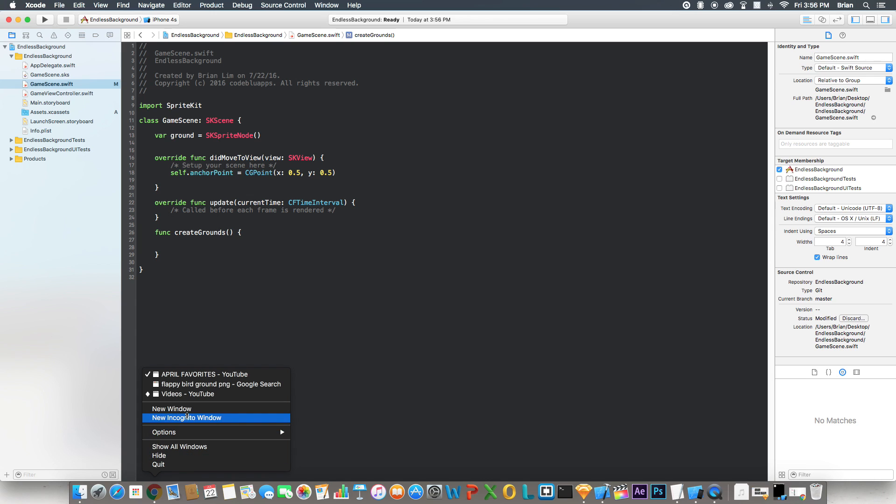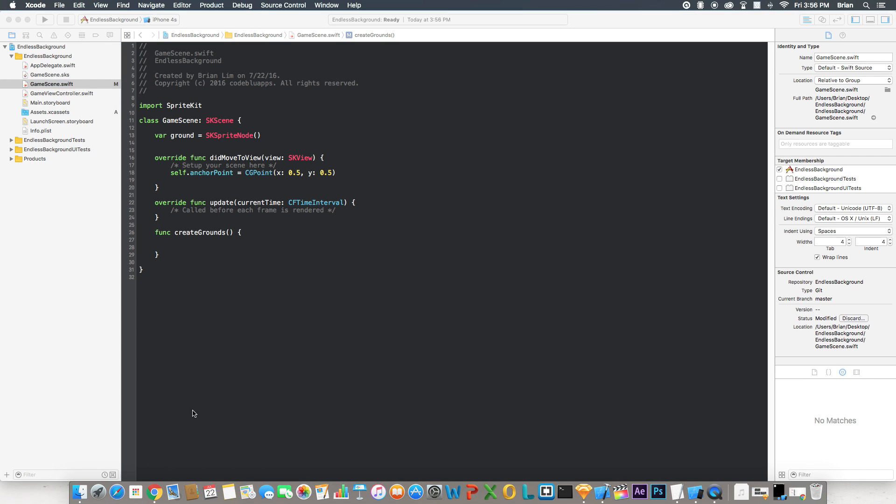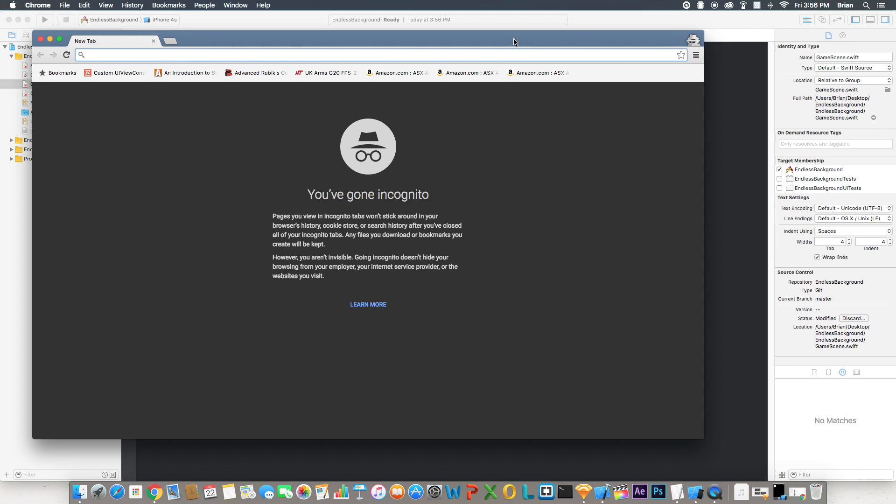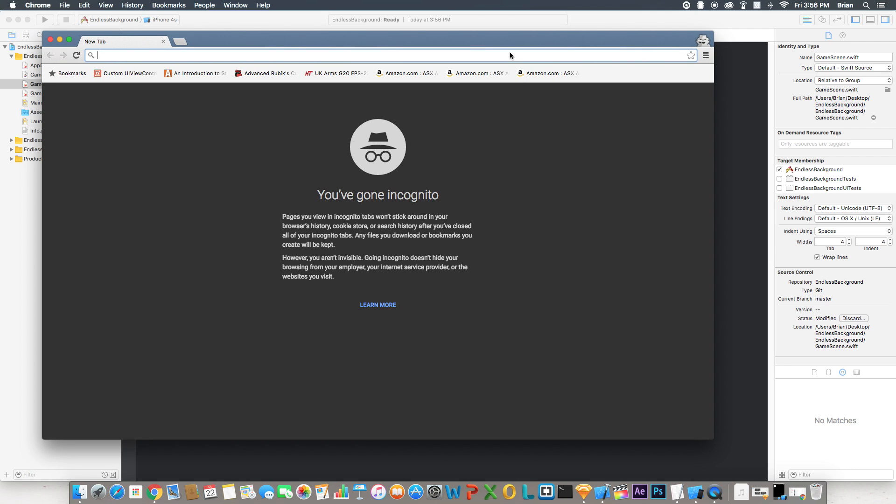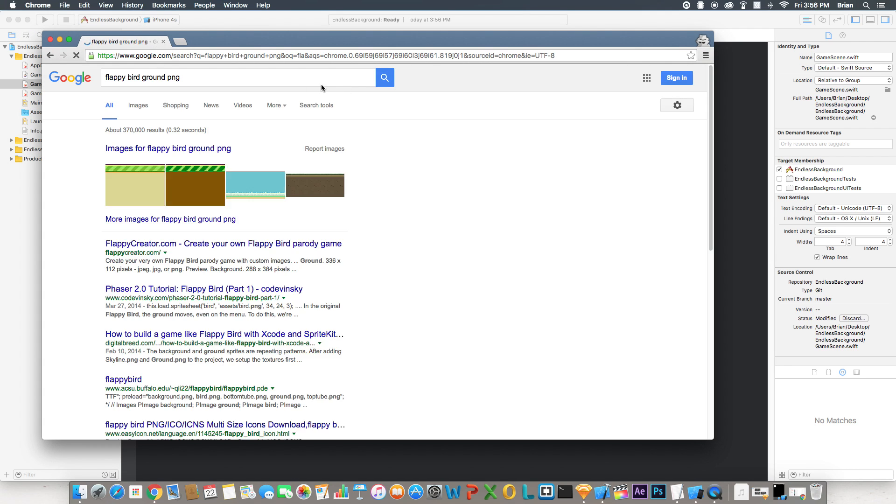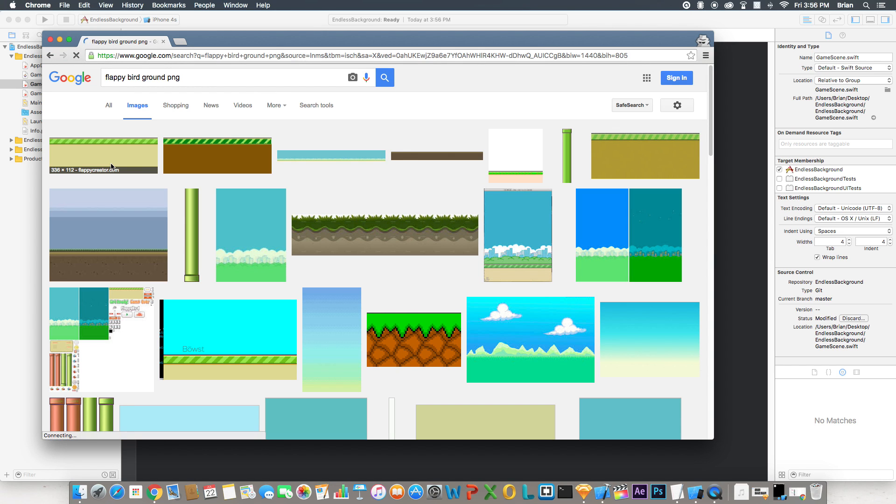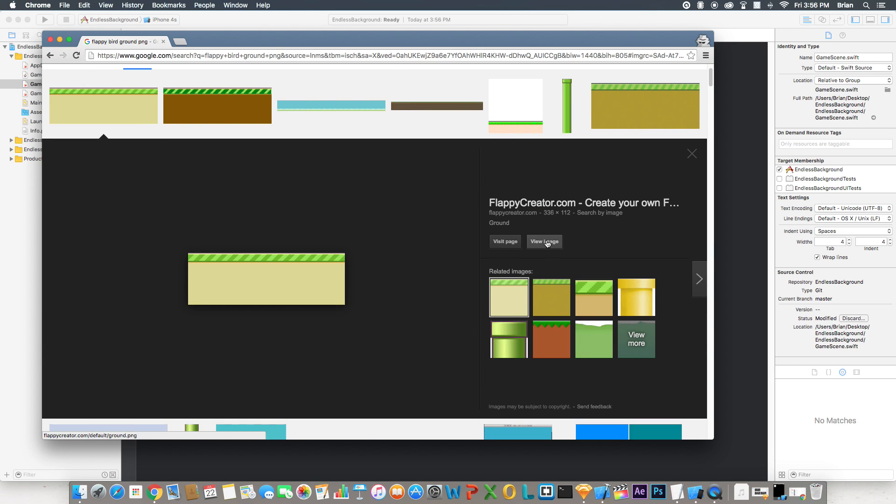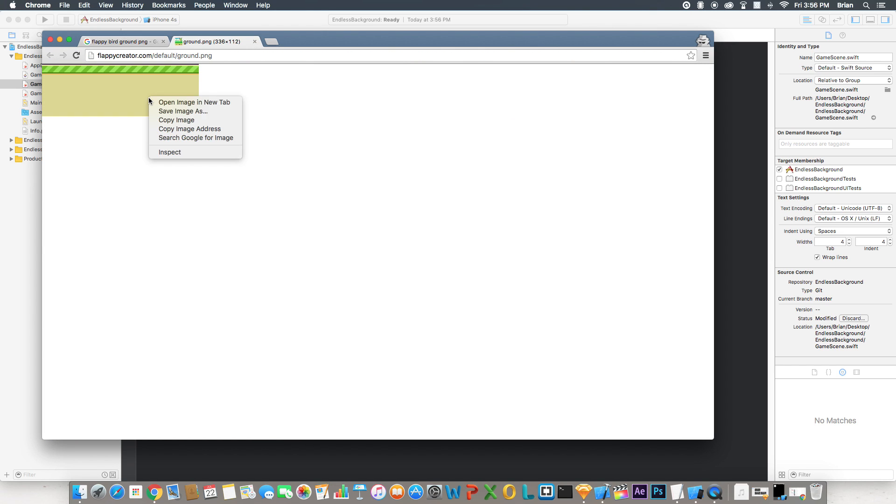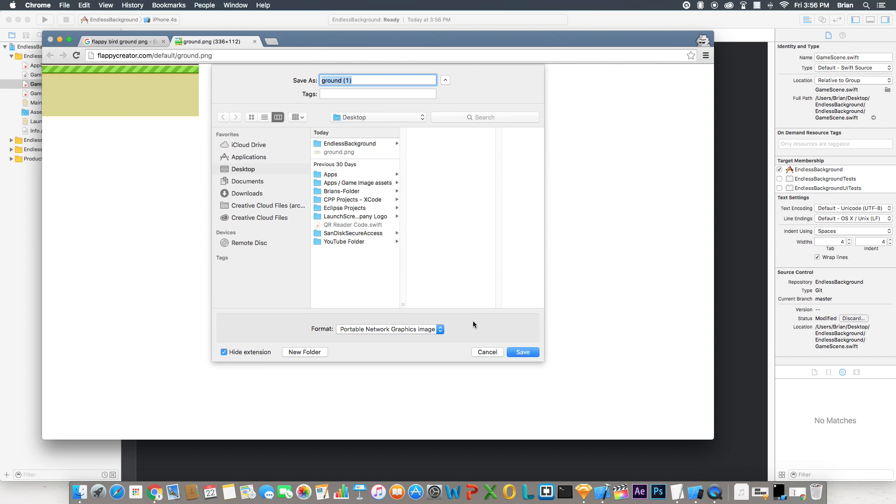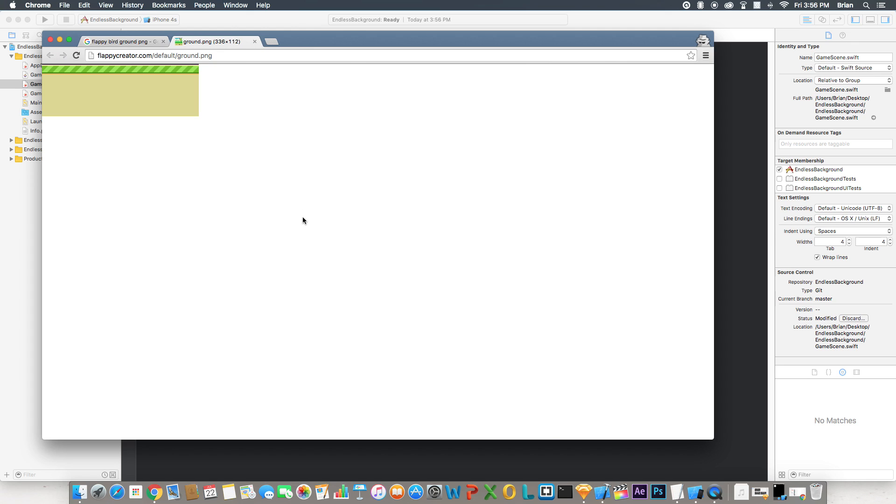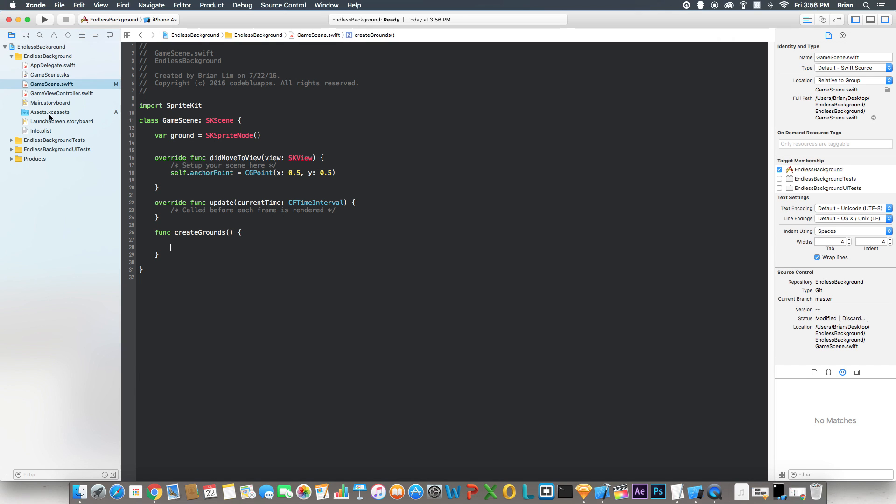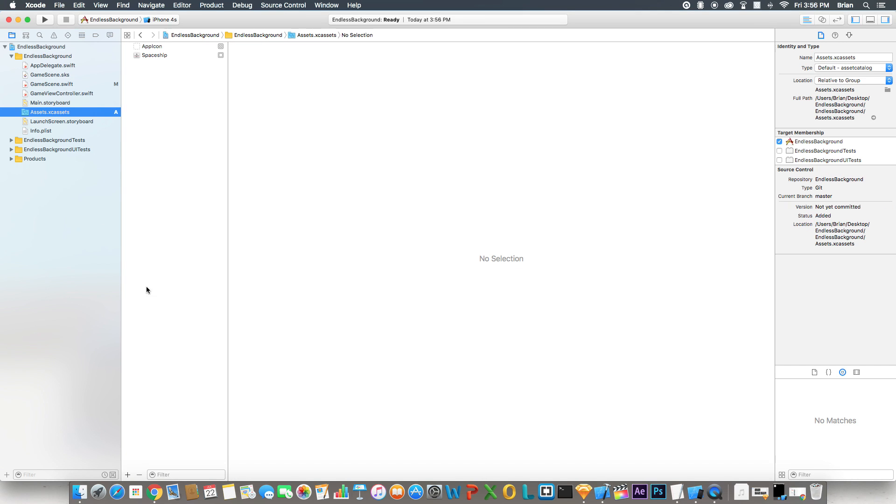So we're going to open up a new window and of course it opened up in my other monitor so I'm just dragging this over. Now I'm going to search for Flappy Bird ground.png. Go to images and I'm going to grab the first image that popped up. I'm going to save this to my desktop. I already saved it so I don't need to do that, but you have to.